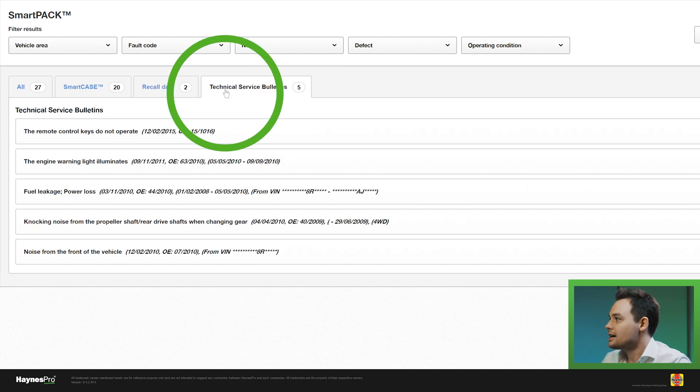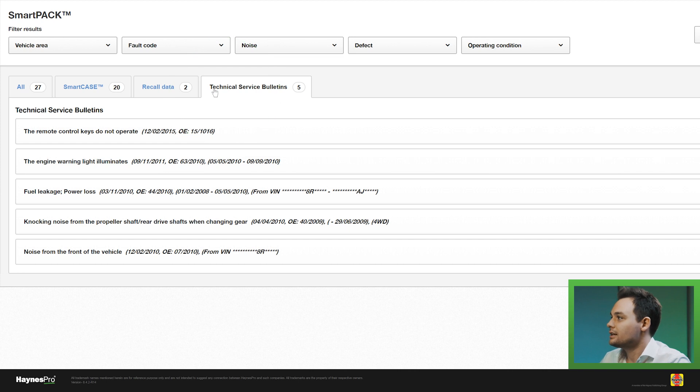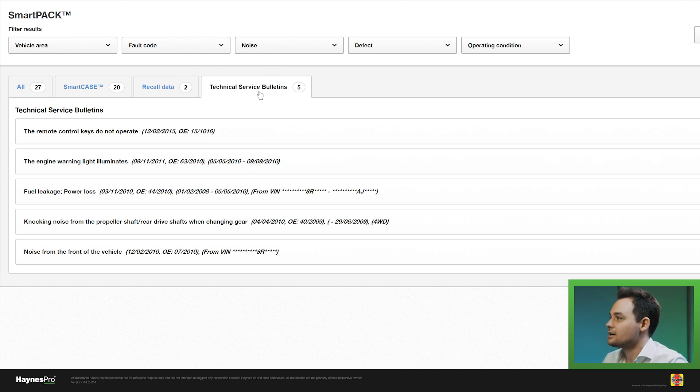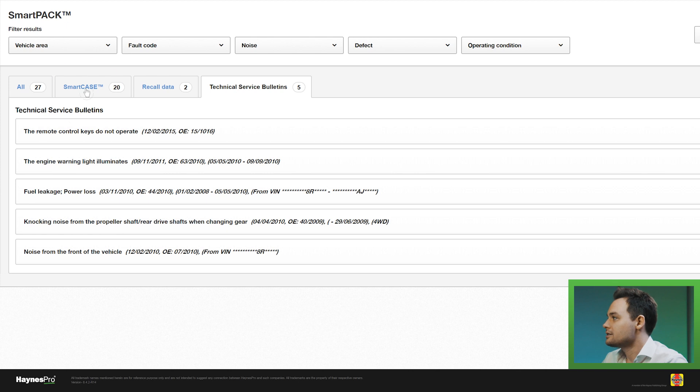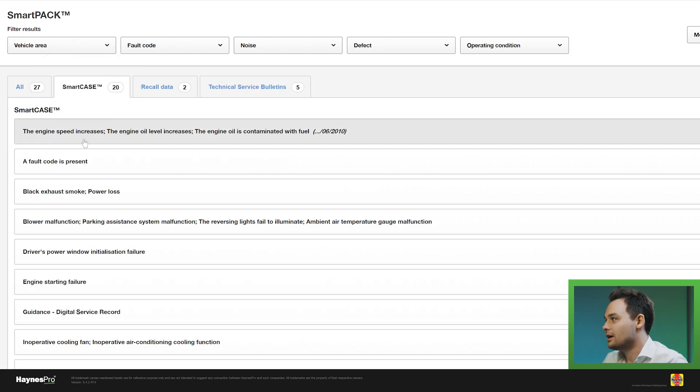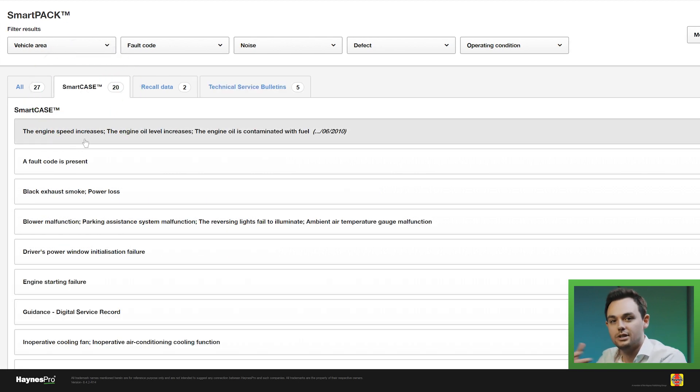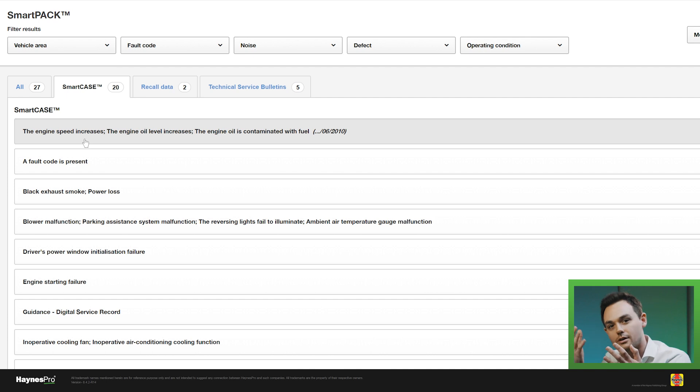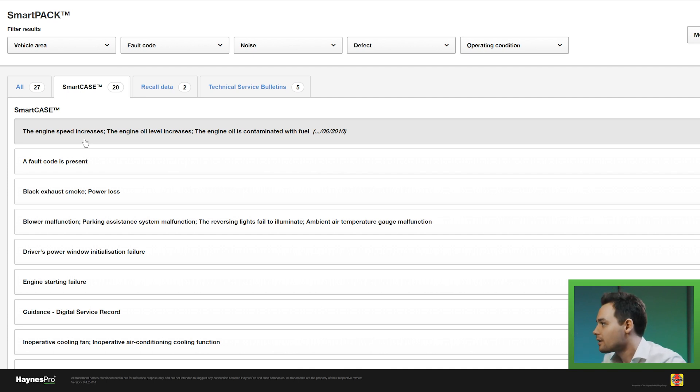The second tab is the technical service bulletins. These are internal service bulletins. And the third tab are the SmartCases. Now SmartCases are unique for Haynes and Bequis because these are for workshops by workshops.